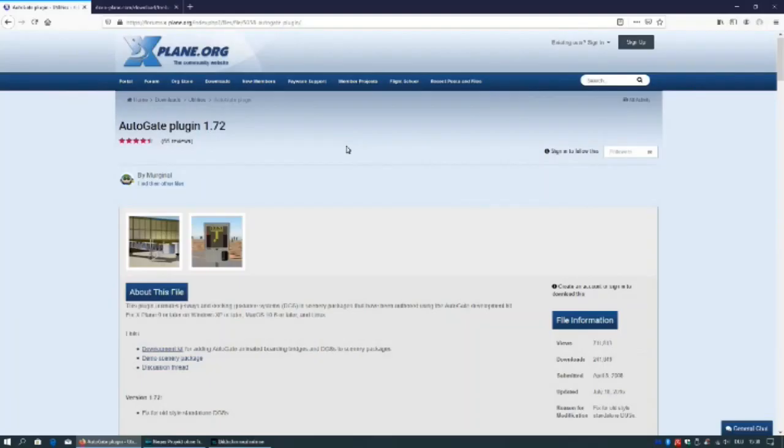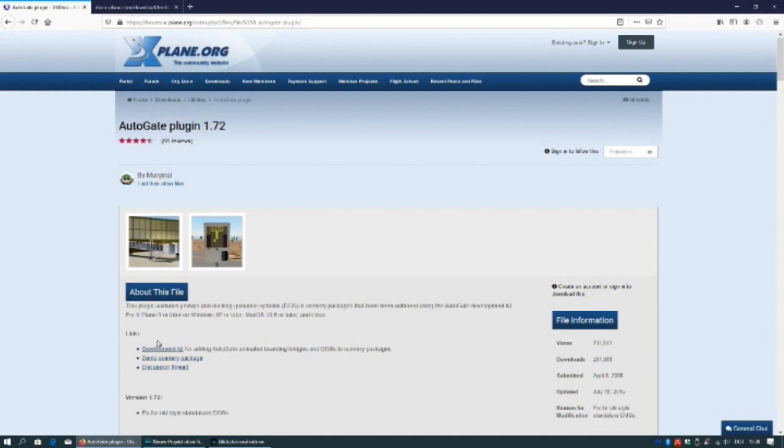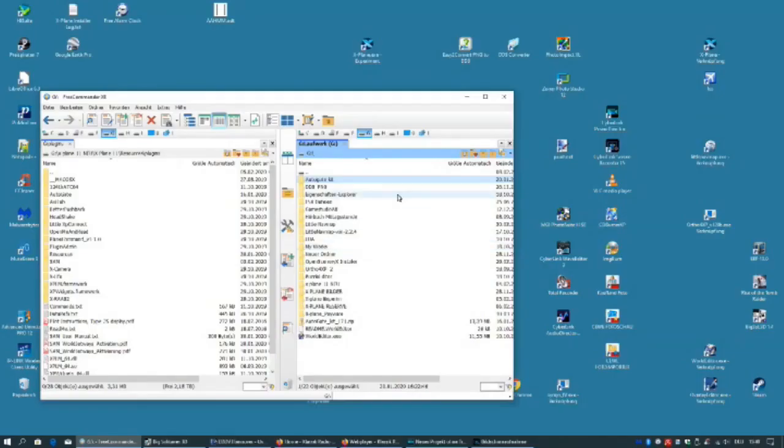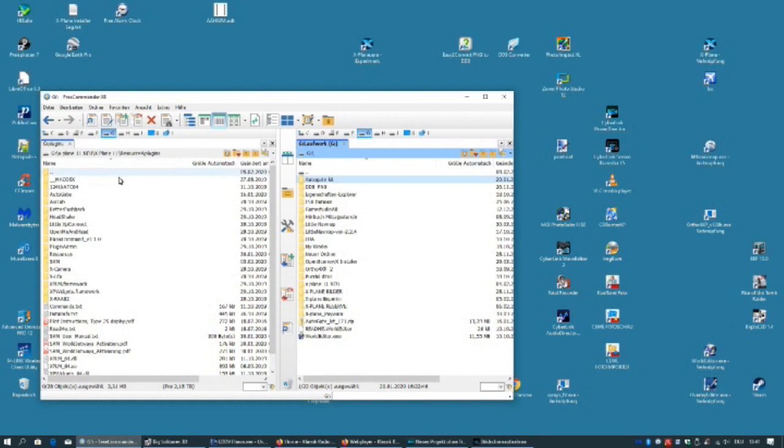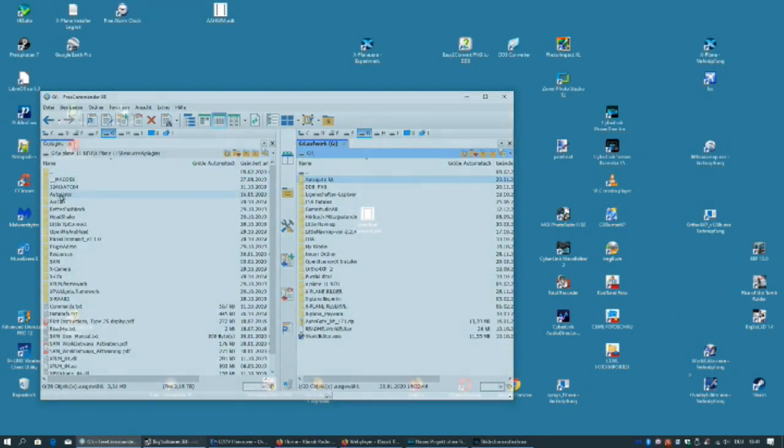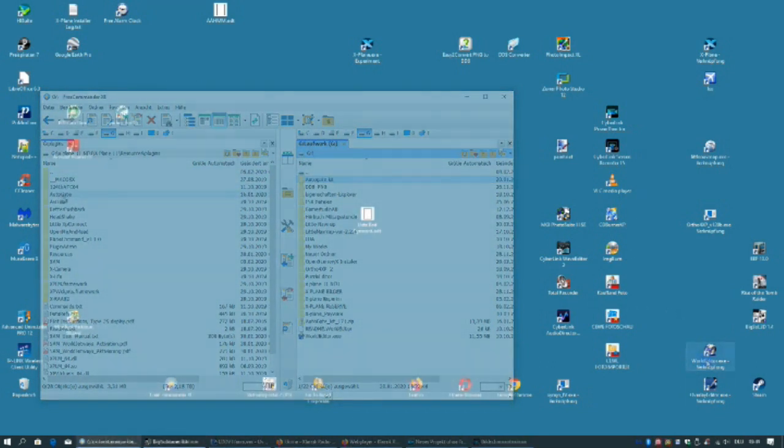The Autogate plugin you can download from x-plane.org. Take care to download the development kit as well. Here you can see the file of Autogate kit after extraction. Here you see the Autogate plugin placed into x-plane resources plugins file.